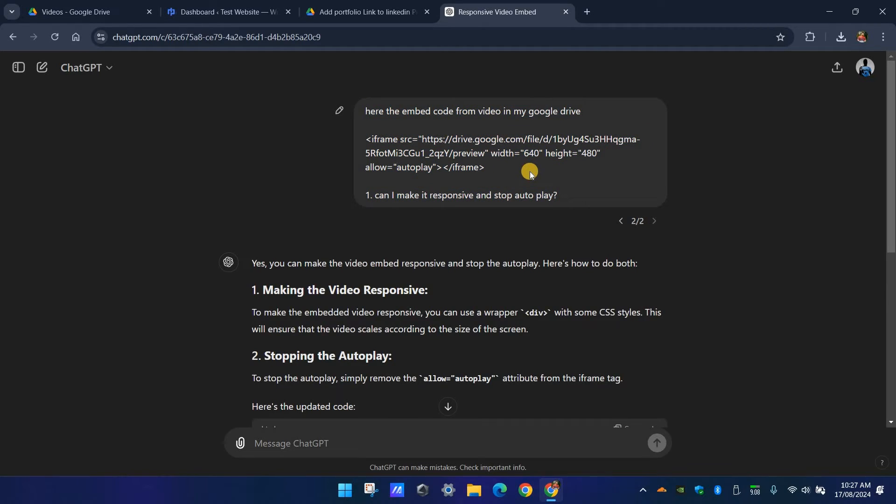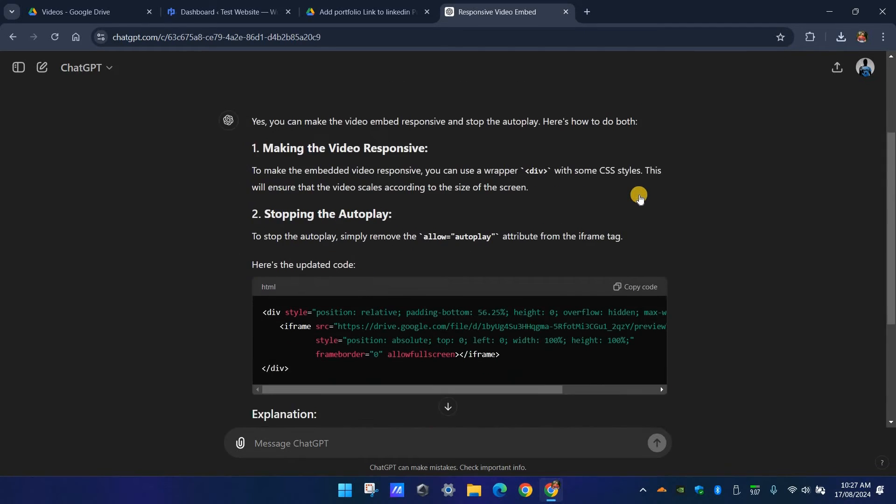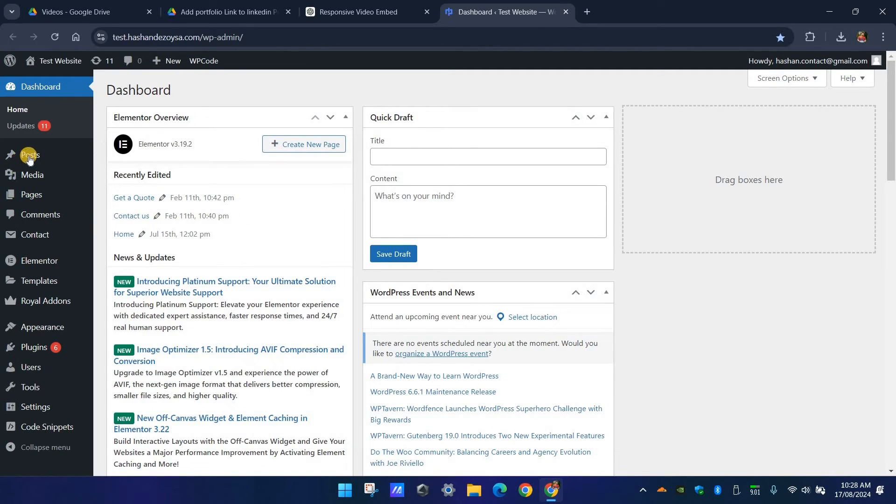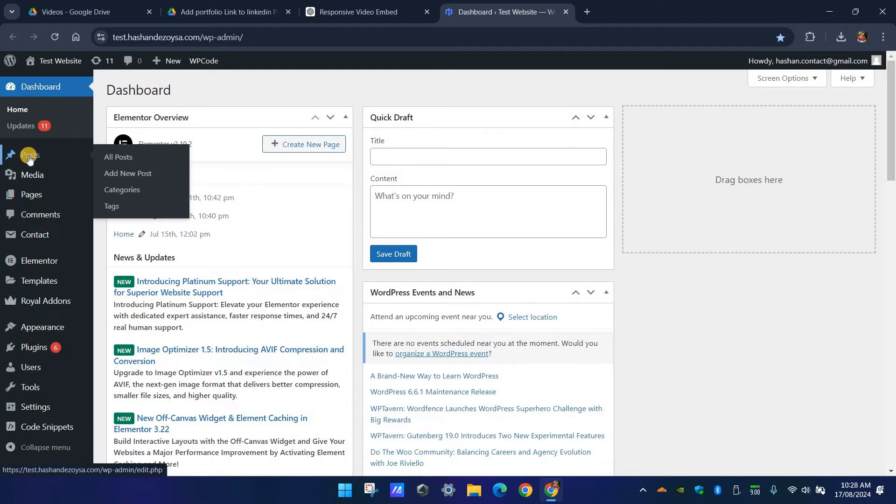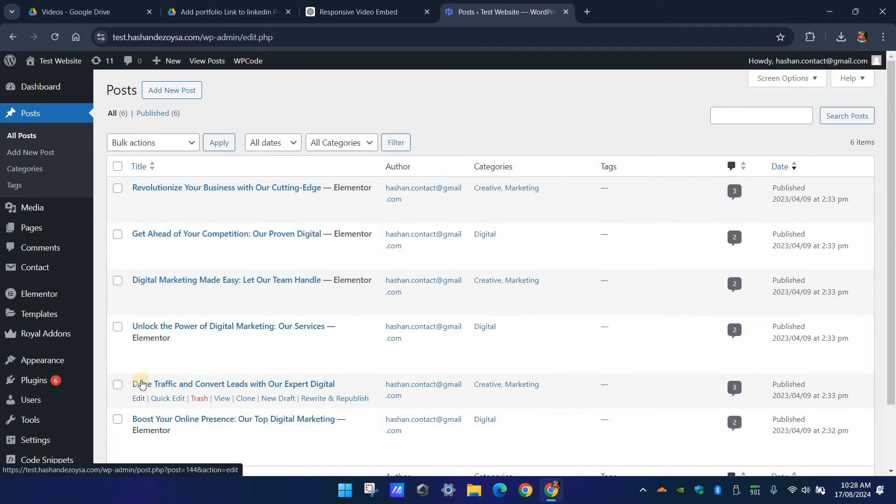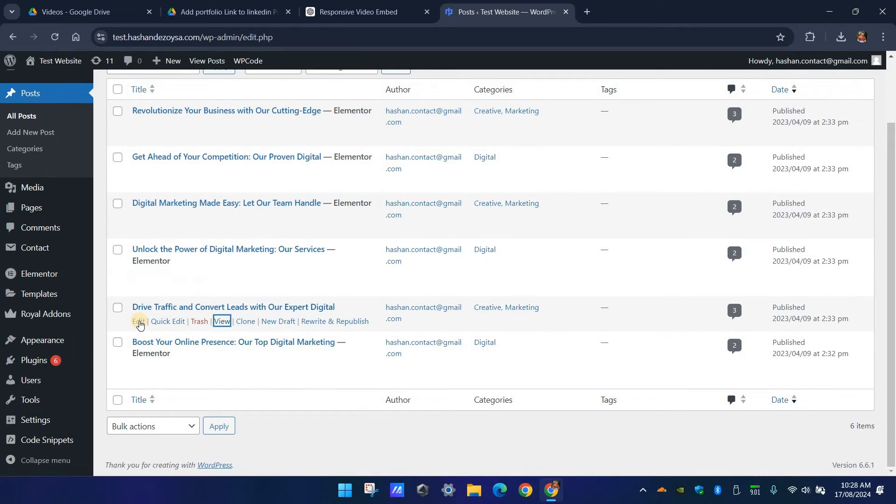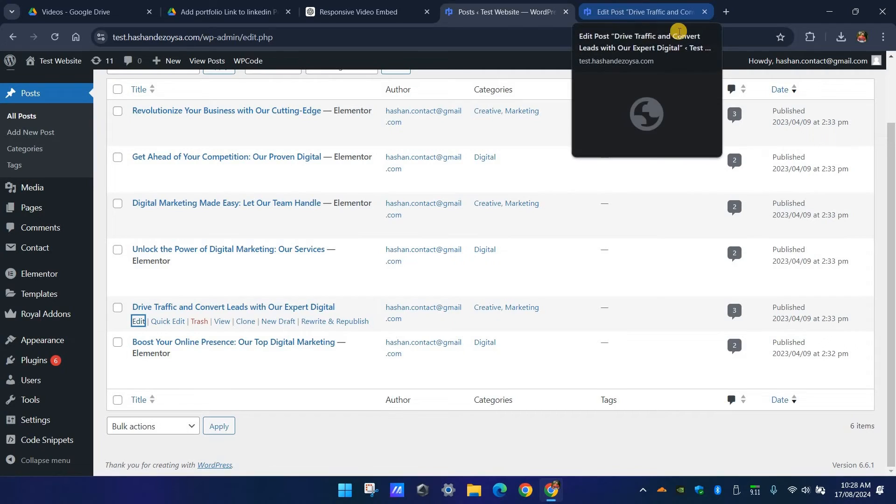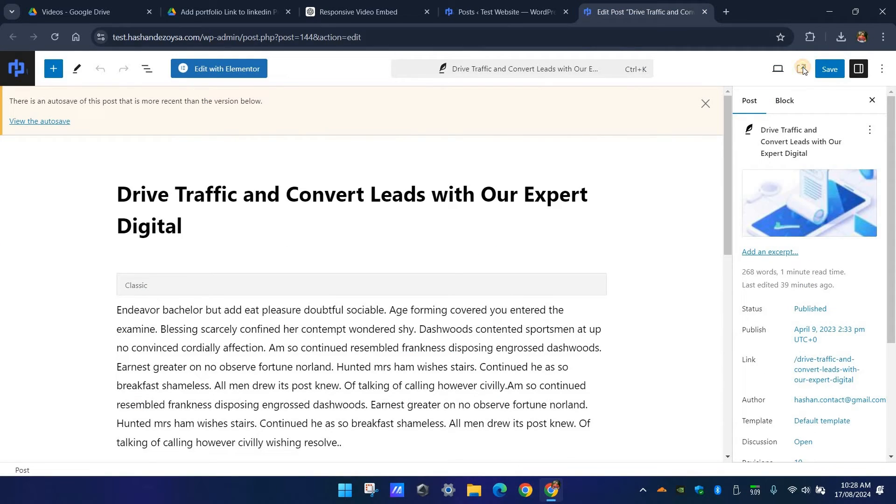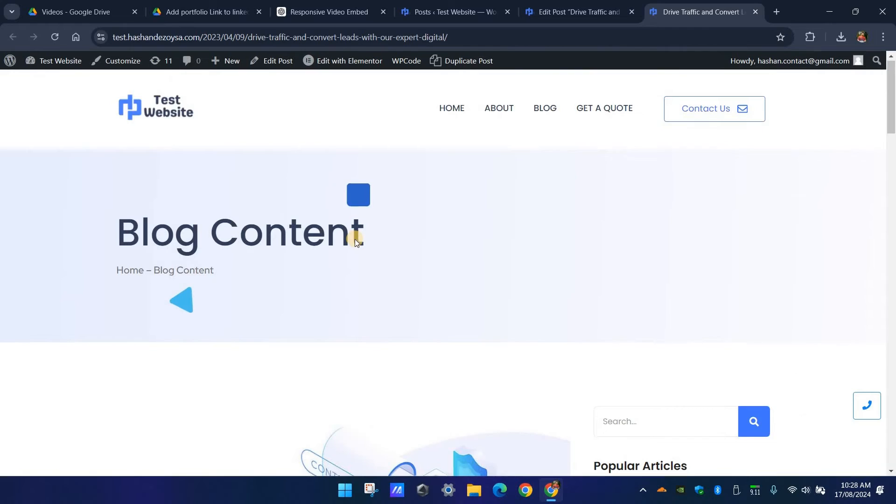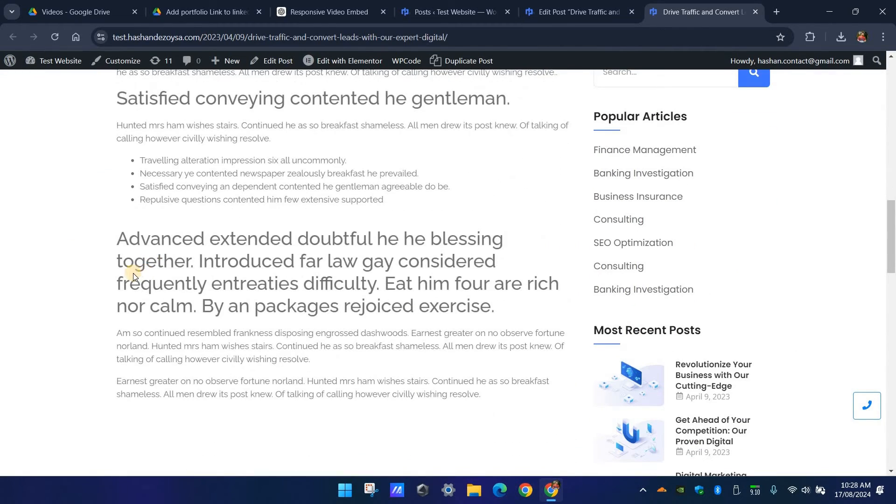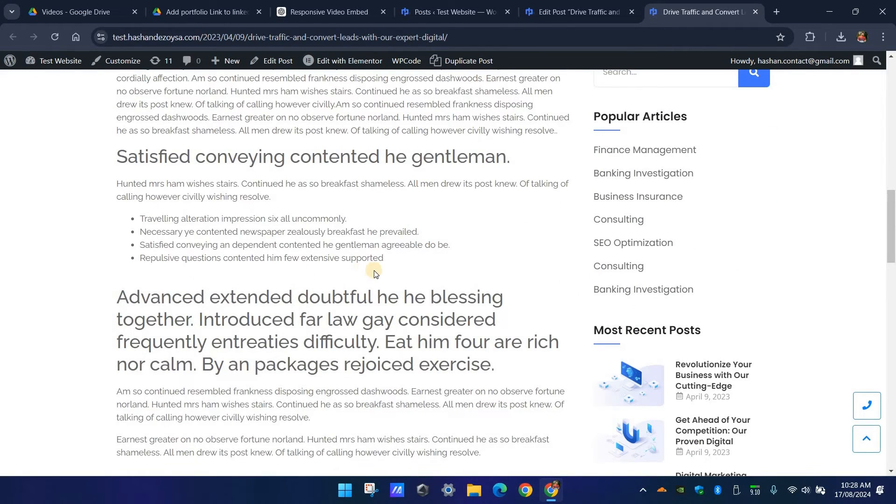I'll also put the code template in the description below. Copy the new embed code. Now go to the website. I'm going to add this video to one of the dummy blog posts here. Choose your editor platform. Remember we need to use the HTML editor in the content. I'm opening the page preview. Let's insert the video right here.